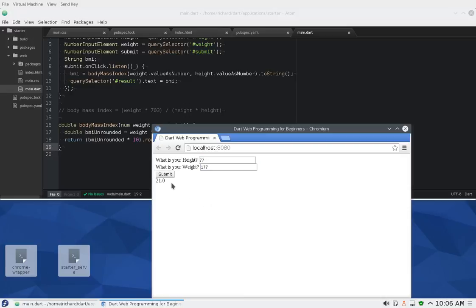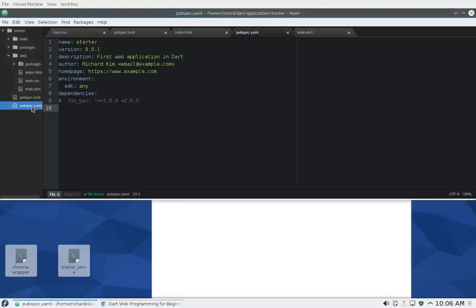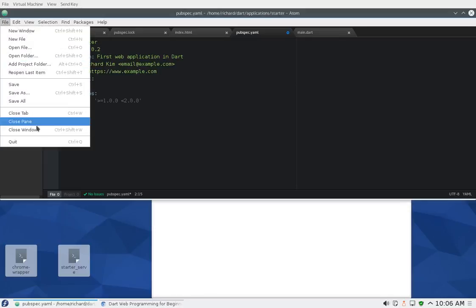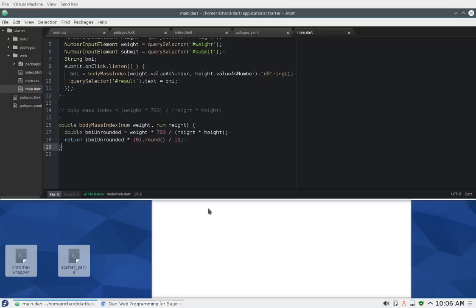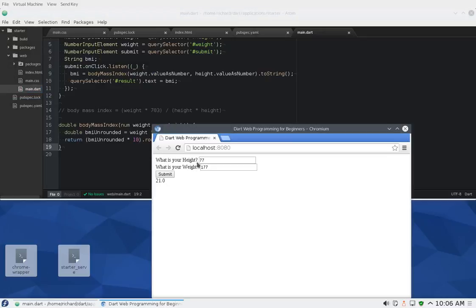Let's try this. Height is 77, weight is 177, and it's 21.0. That makes it a little bit easier to read. By the way, since we're making some fixes here, let's make it version 0.2. We're moving up in the world.